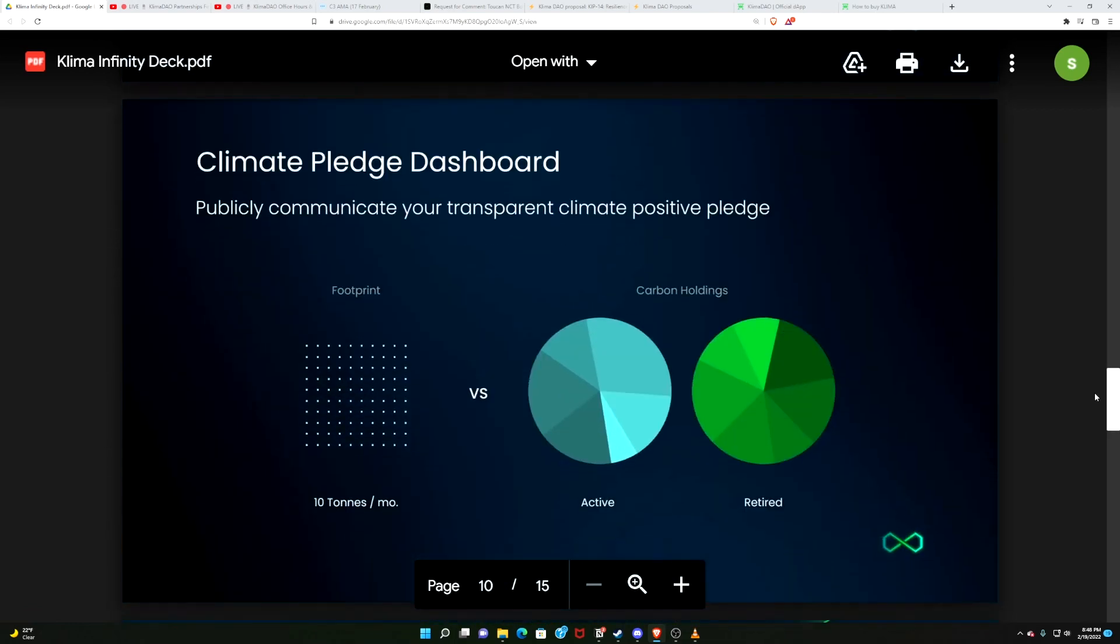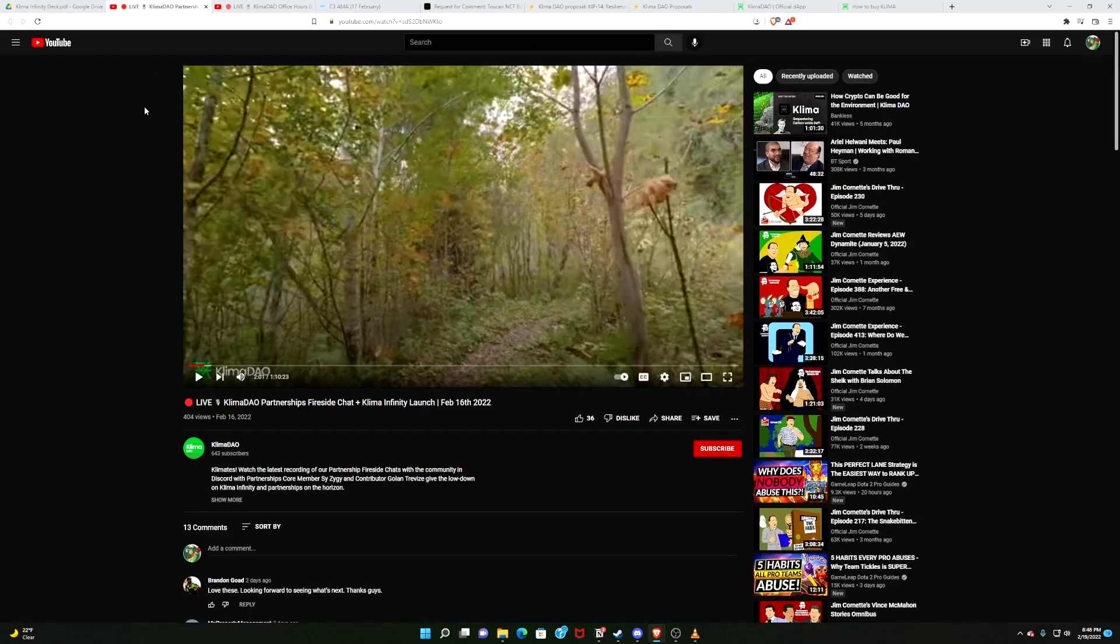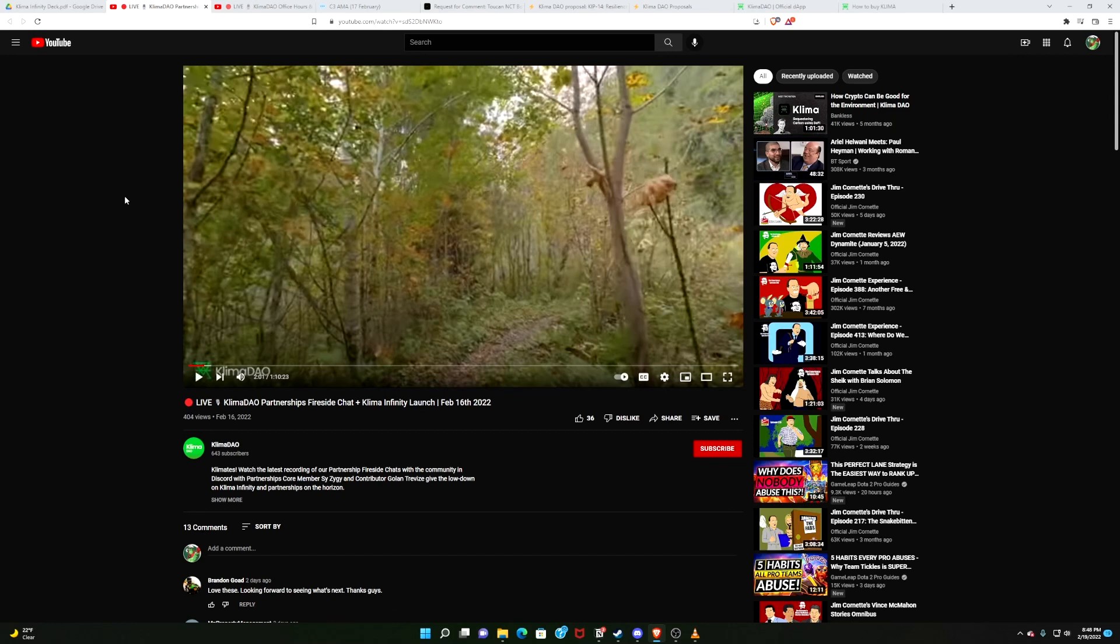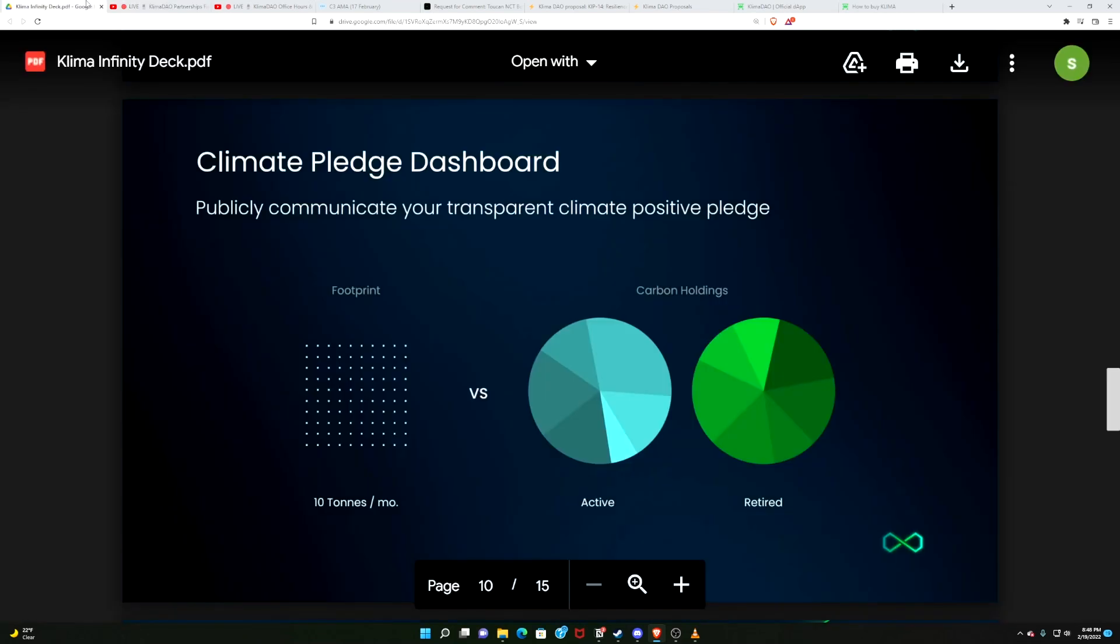And then you can have something that looks like this: a climate pledge dashboard showing your community, showing your user base if you're a company, a corporation. This is what we're doing, this is what we're holding. And in that partnership chat, they had mentioned that companies are very interested in showing their stakeholders, showing their employees, showing their customers that they are doing the right thing in terms of environment, because that is becoming increasingly important to stakeholders. So I will link these two things. Explore that. But wait, there's more.